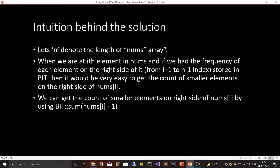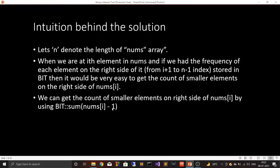Let's look at the intuition behind the solution. I'm denoting n as the length of the nums array. When we are at the i-th element in nums, if we had the frequency of each element on the right-hand side of the i-th element stored in the binary index tree, it would be very easy to get the count of smaller elements on the right-hand side of nums[i]. The right-hand side of index i is basically indices from i+1 to n-1. We can get this count using the sum API of BIT, passing nums[i] - 1 as the argument, because the sum API gives the sum of all frequencies from 0 up to that index, and we want elements smaller than nums[i].